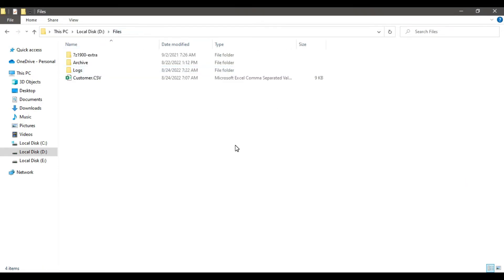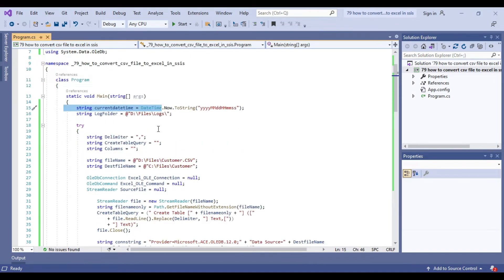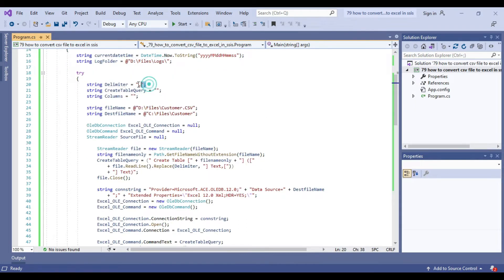I have already prepared the C-Sharp console app. Let me explain the code briefly. In the main function we have declared a variable for the current datetime formatted as yyyymmdd with hours, minutes, and seconds. When the log file is created, we will append this value to the log file name so we can identify when a particular log was created. This is also the path of the log folder. In the try block the delimiter for the file is comma.